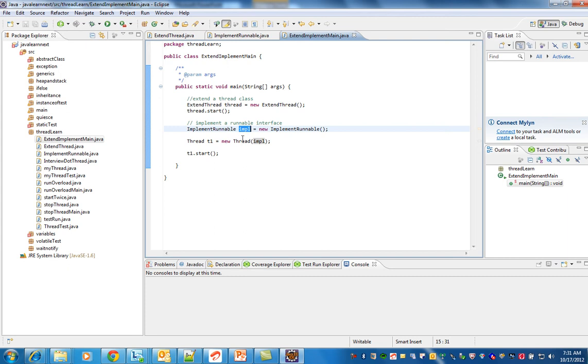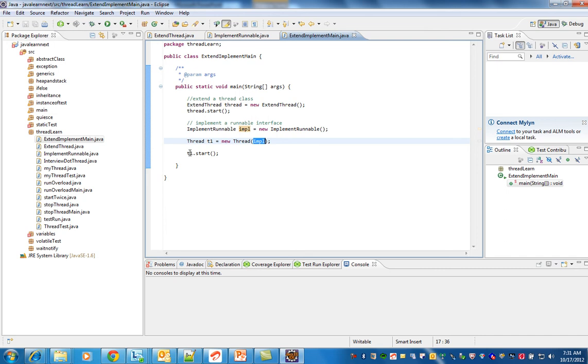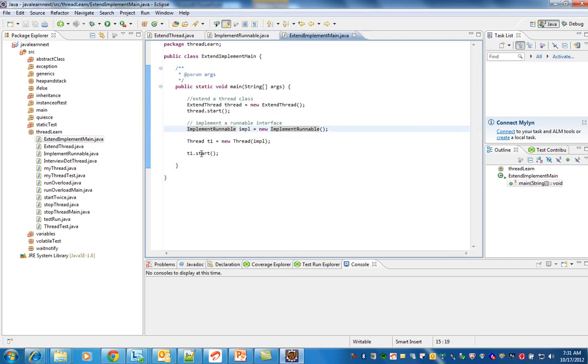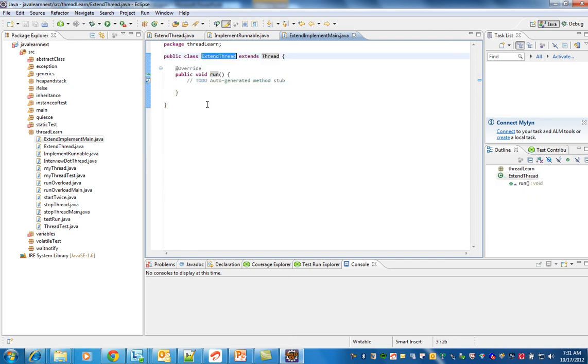I have to create a thread and pass this inside the constructor, then I start. So the call will land in the run method. So when I say start of this object, the call will land in the run method. When I say start of this object, the call will land here.